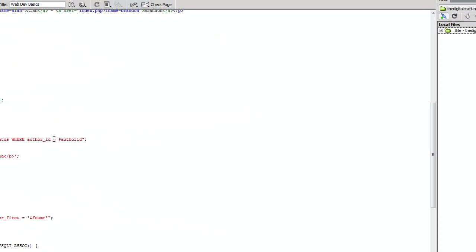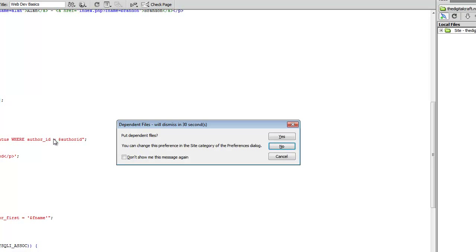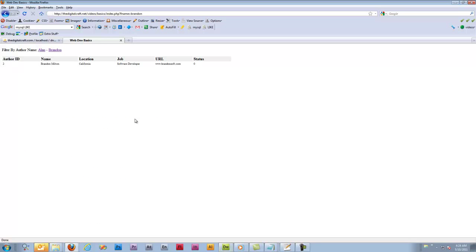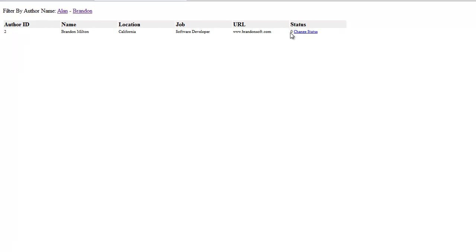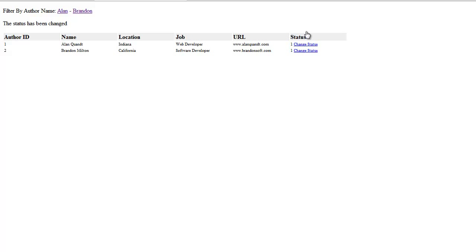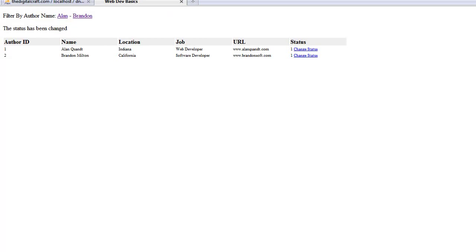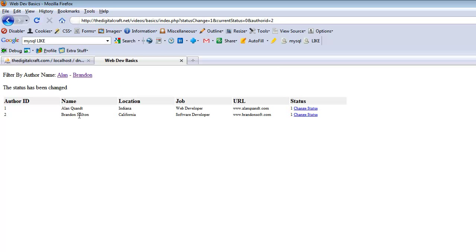Let's save with Ctrl+S, upload with Ctrl+Shift+U, and refresh the page. We click on 'change status' and if all goes well the status will be one when the page refreshes. Both records showed because the filter wasn't preserved, but the status was changed to one and the message appeared in the browser.